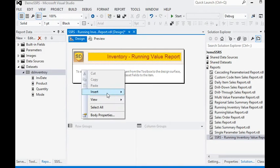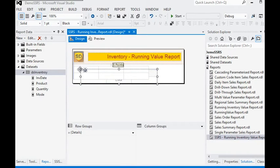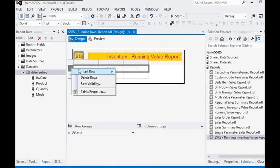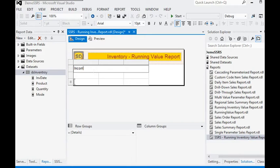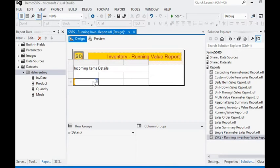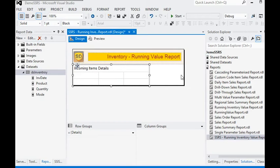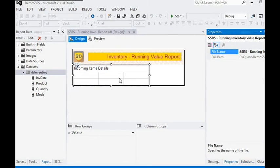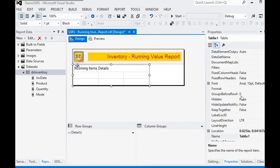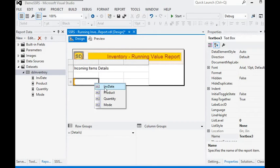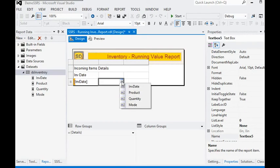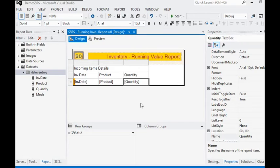Now we are going to add a table to our report. We add a dataset, insert a row above, and mark this column as 'Incoming Item Details'. We are going to add a dataset name for this report: ds_inventory. We have the inventory date, product, quantity, and mode fields.